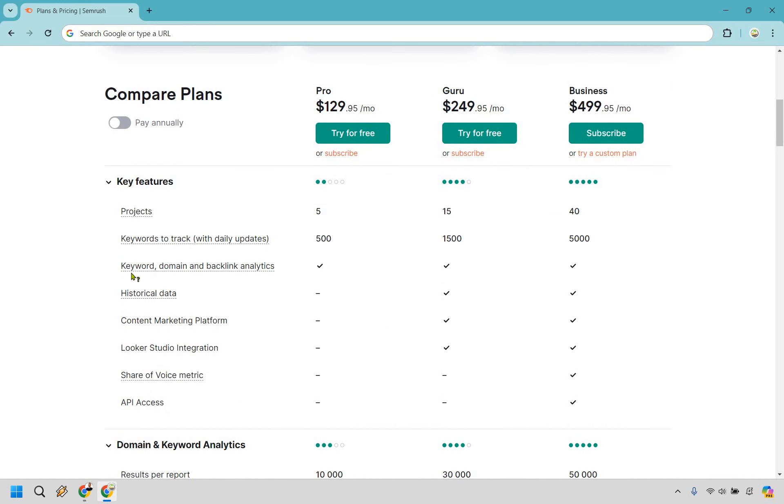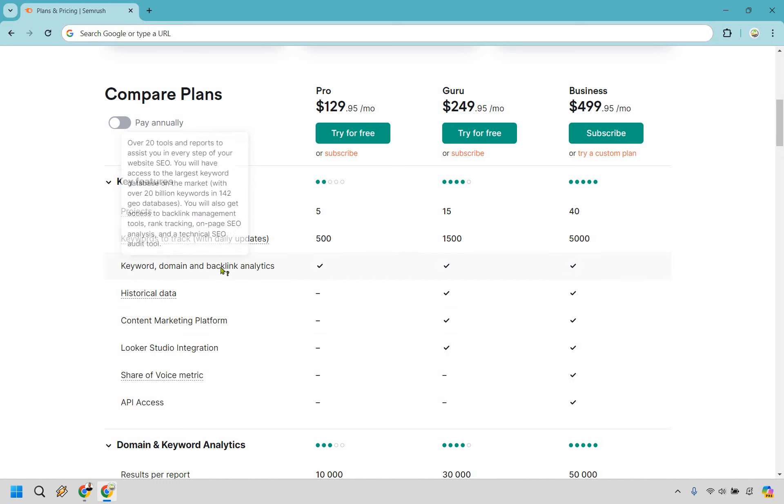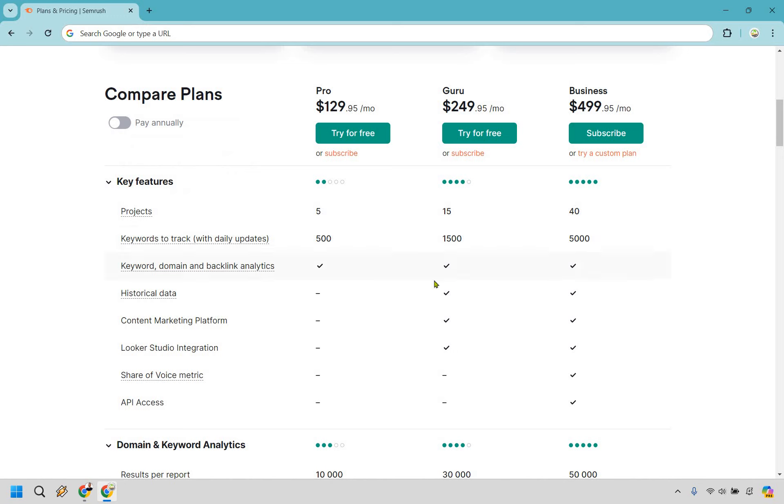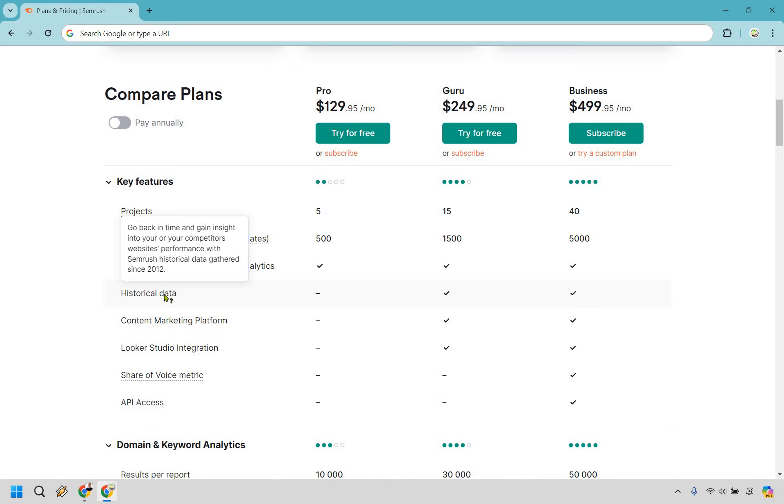What we talked about before with projects, keywords to track, and the keyword, domain, and backlink analytics, they all get those, which is great. This is going to be historical data, so if we go back in time and gain insight into your or your competitors' website's performance with SEMrush historical data gathered since 2012. That's right around when I started online marketing, ironically enough, so that's a lot of data.